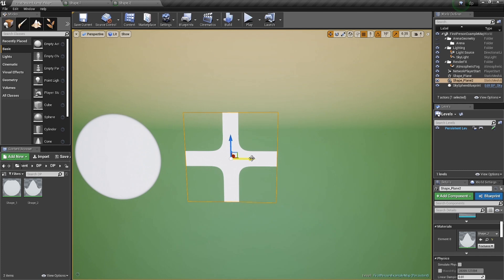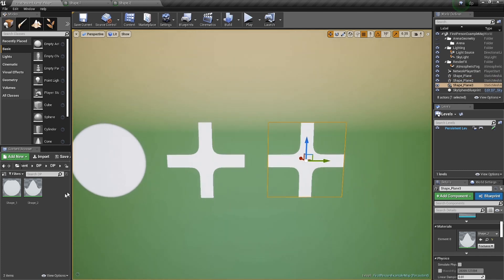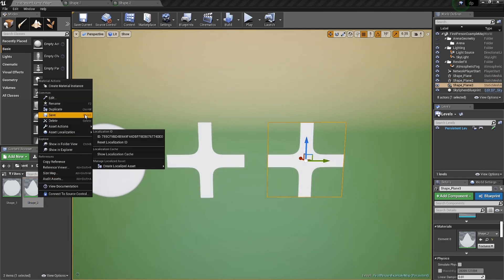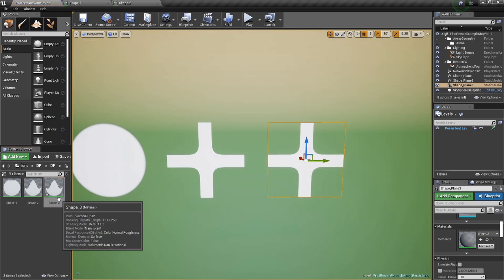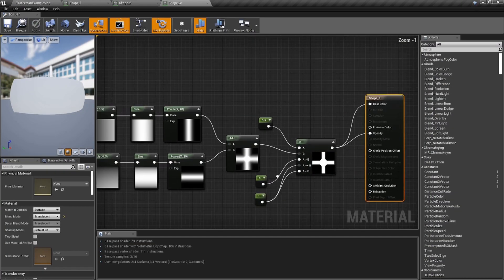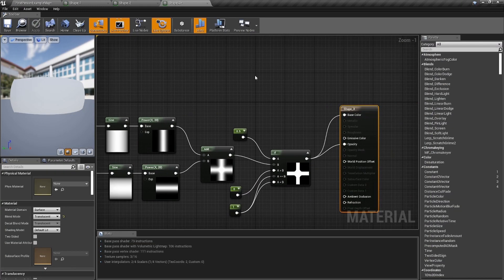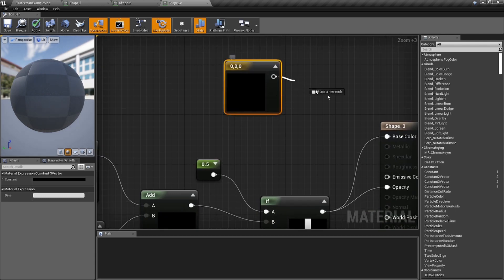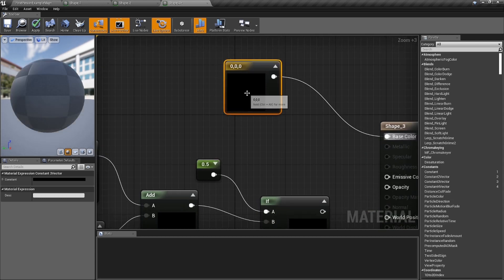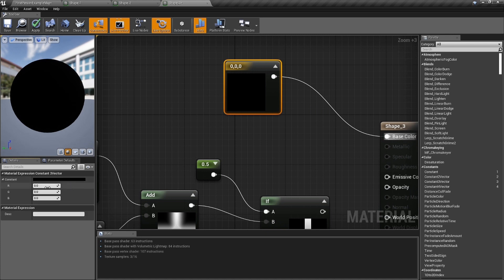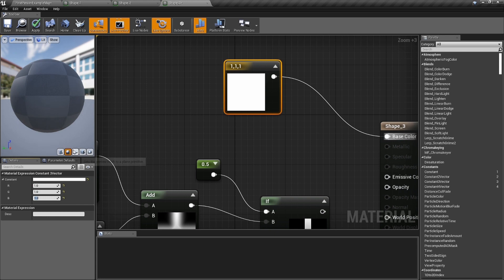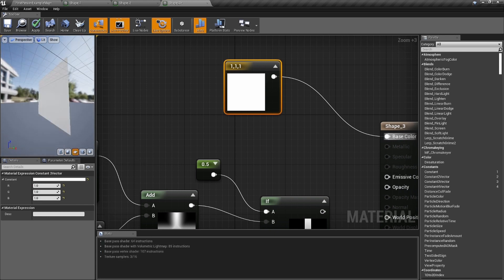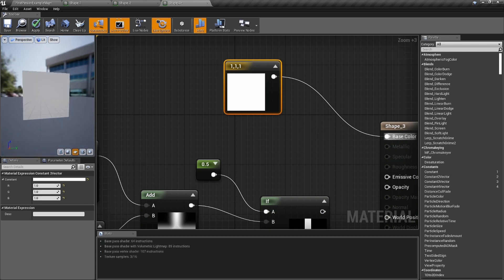Duplicate shape number two to get shape three, drag it on there, and jump in. We're gonna make a box. If you just held the number three, set everything to one — you'd get a white material covering the whole plane. But that's just a big white material — if we want an actual box shape inside, I'm about to show you how.